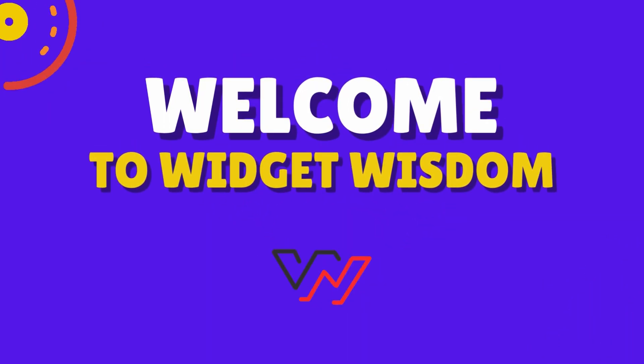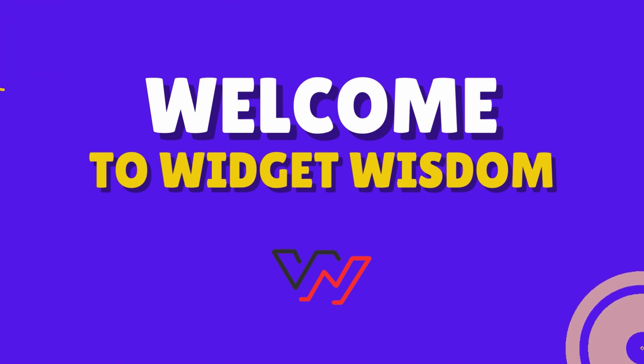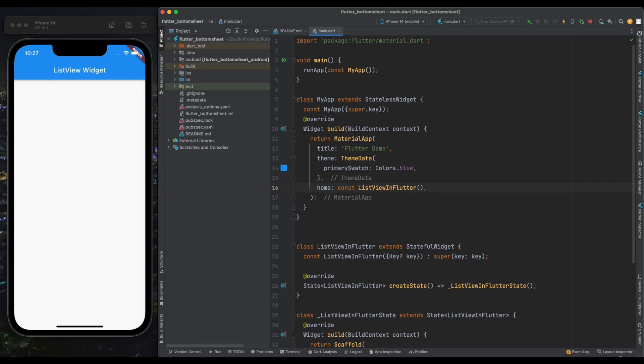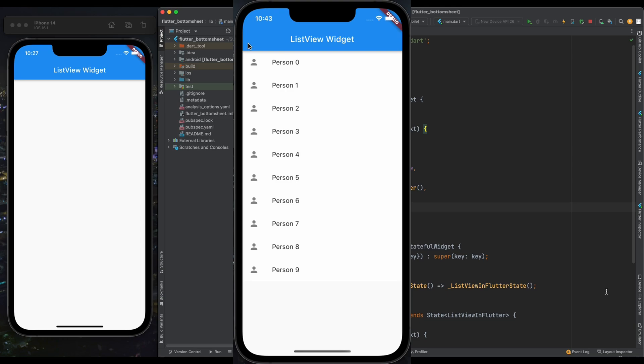Hey Flutter enthusiasts, welcome back to Widget Wisdom. Today we're going to learn about ListView and ListView.builder in Flutter. ListView allows us to create scrollable lists of widgets, whether we're displaying a simple